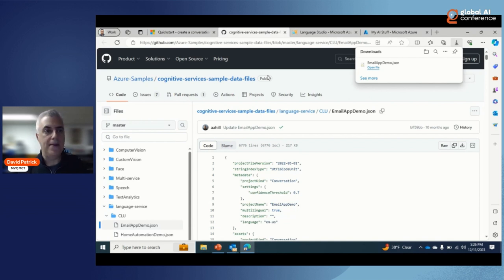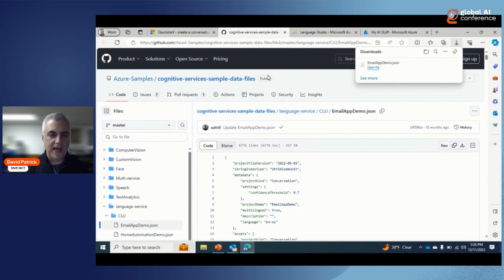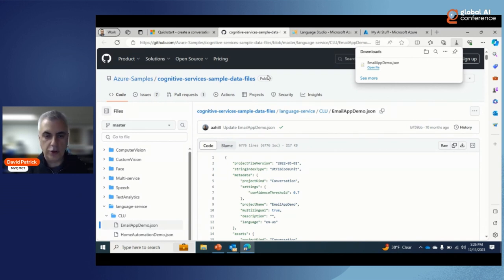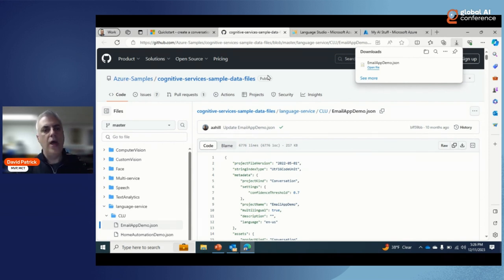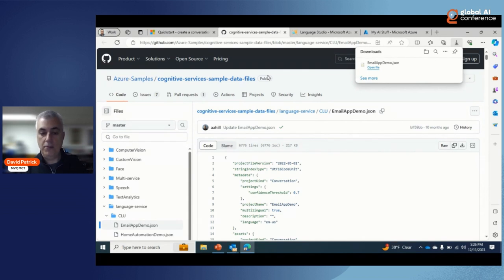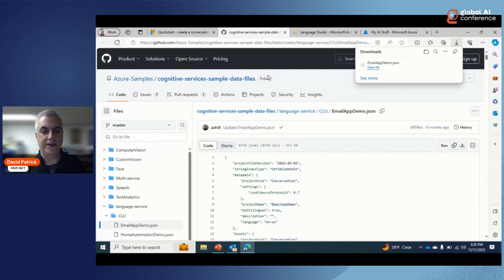To train the model, I select standard training (which is free) and define the data split — typically 80% for training, 20% for testing. So out of 100 records, 80 train the model and 20 validate its performance. Once training is complete, I deploy the model to make it available, and then I can test it. I've already done all this — like Martha Stewart who bakes in advance — so let's look at the live testing.